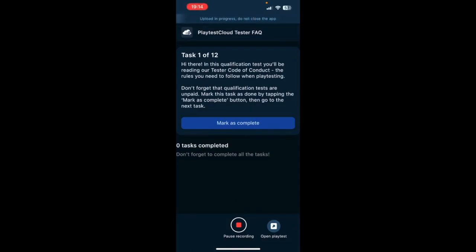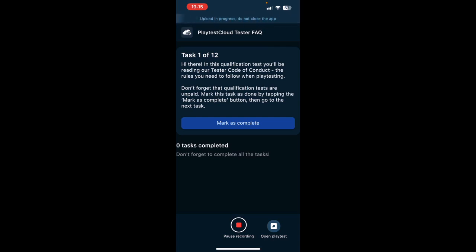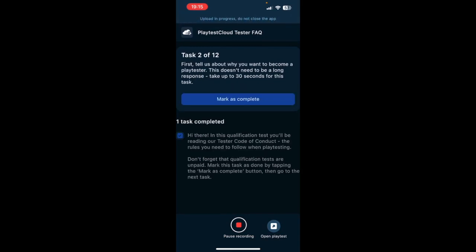Okay, let's start this latest Cloud Tester qualification test. First of all, we have tasks here, so I'm going to read them out loud. In the qualification test, you'll be reading our tester Code of Conduct, the rules you need to follow when playtesting. Forget that qualification tests are unpaid. Mark this task done by tapping the Mark as Complete button, then go to the next task. Okay, so I mark that one.